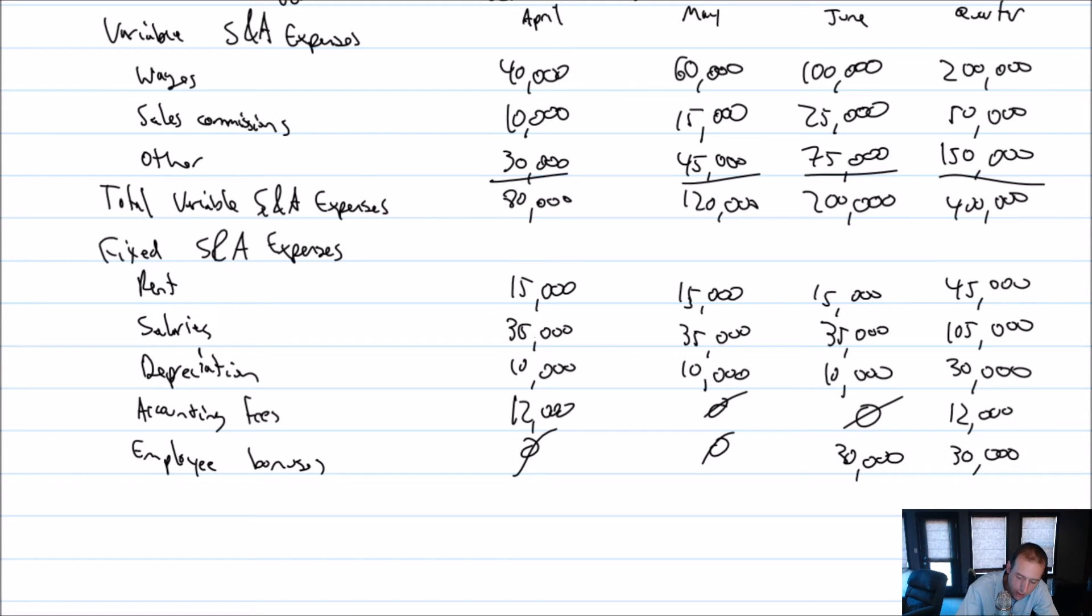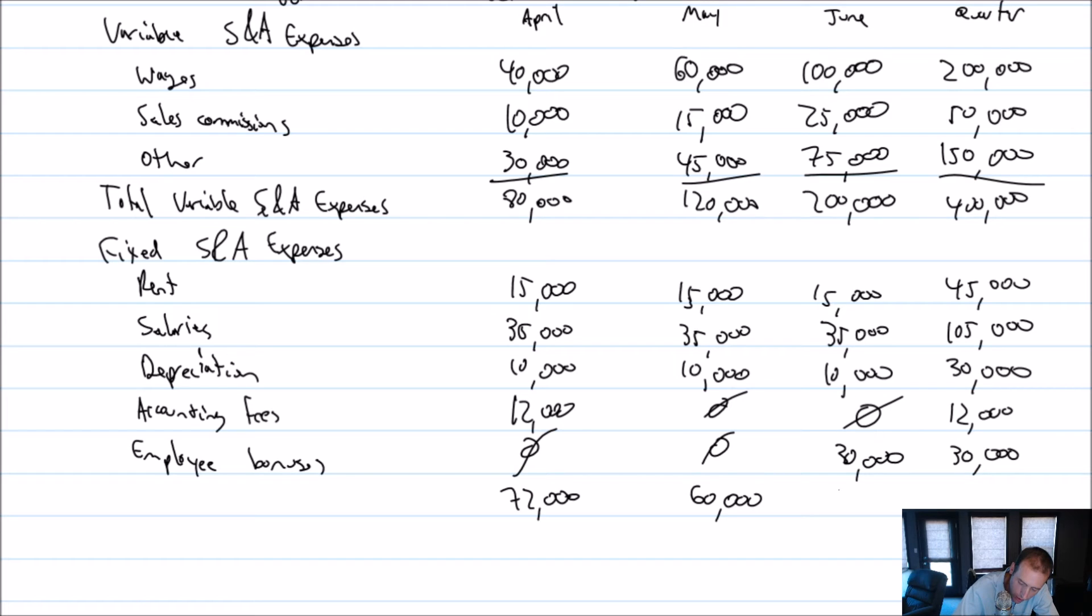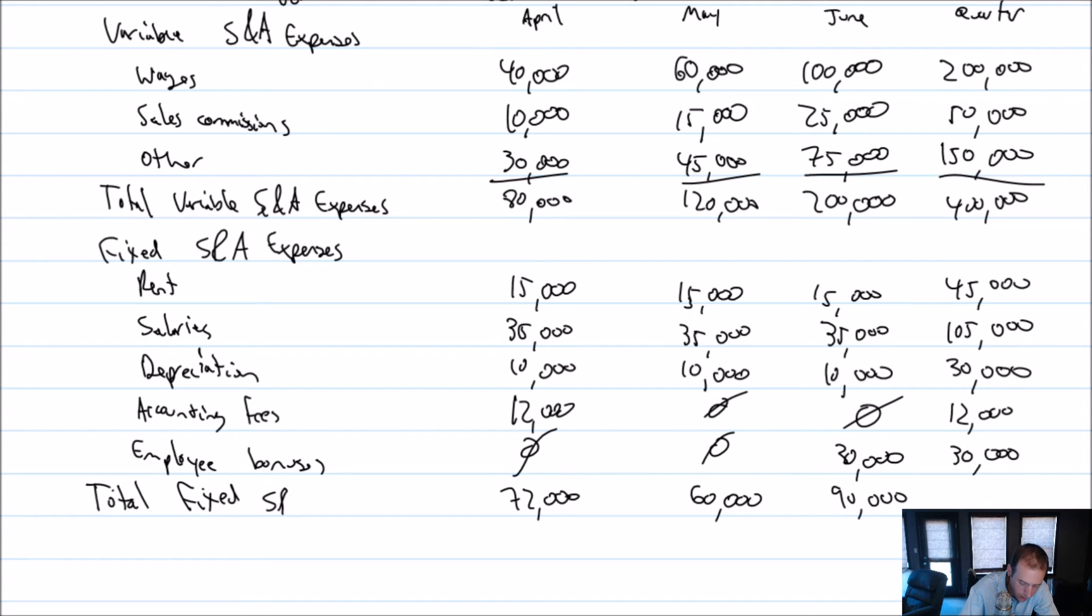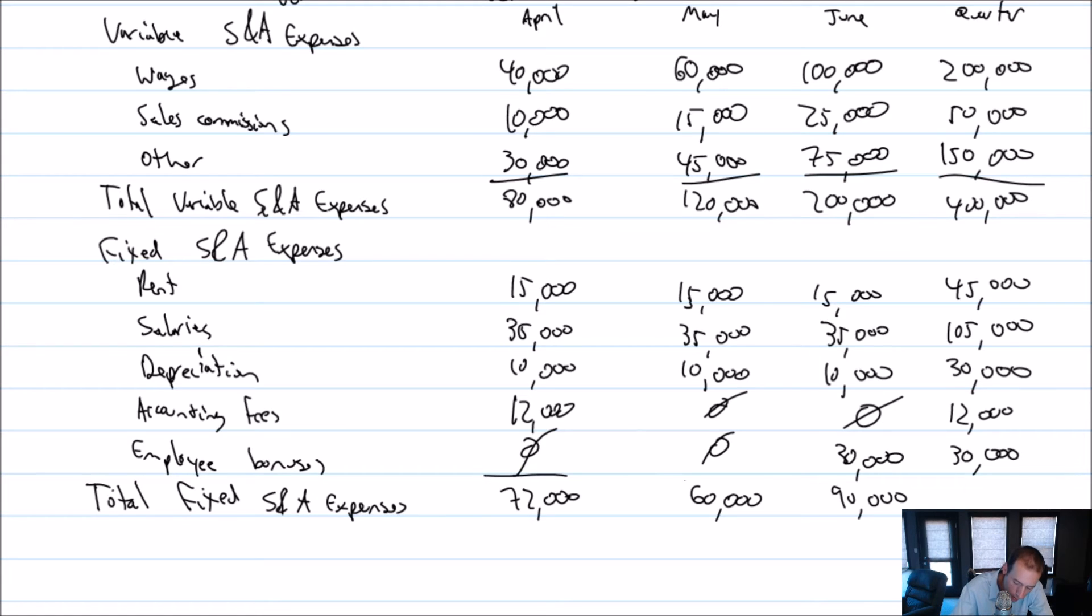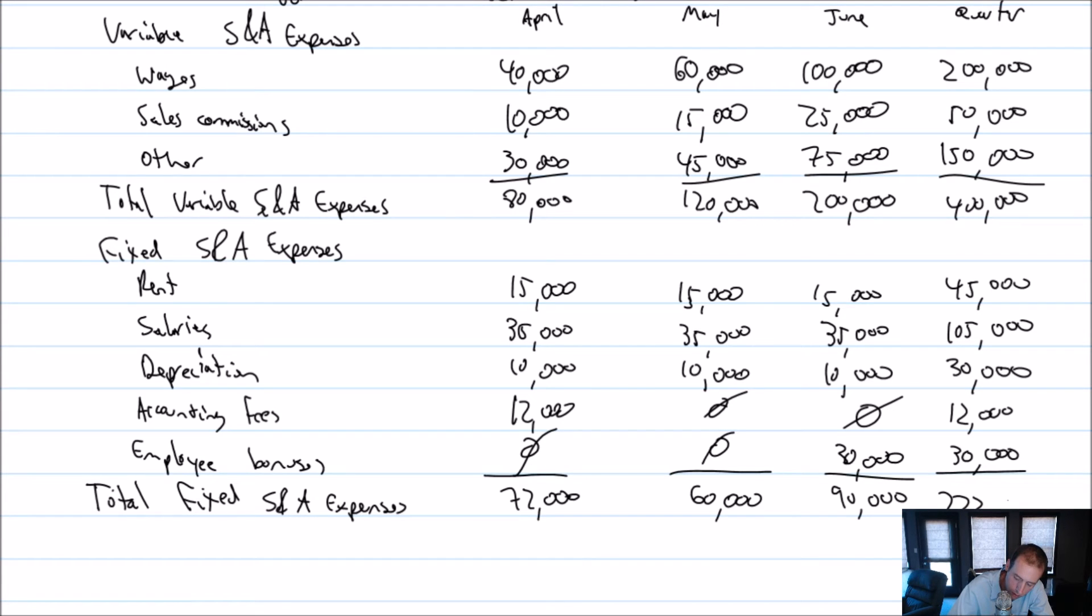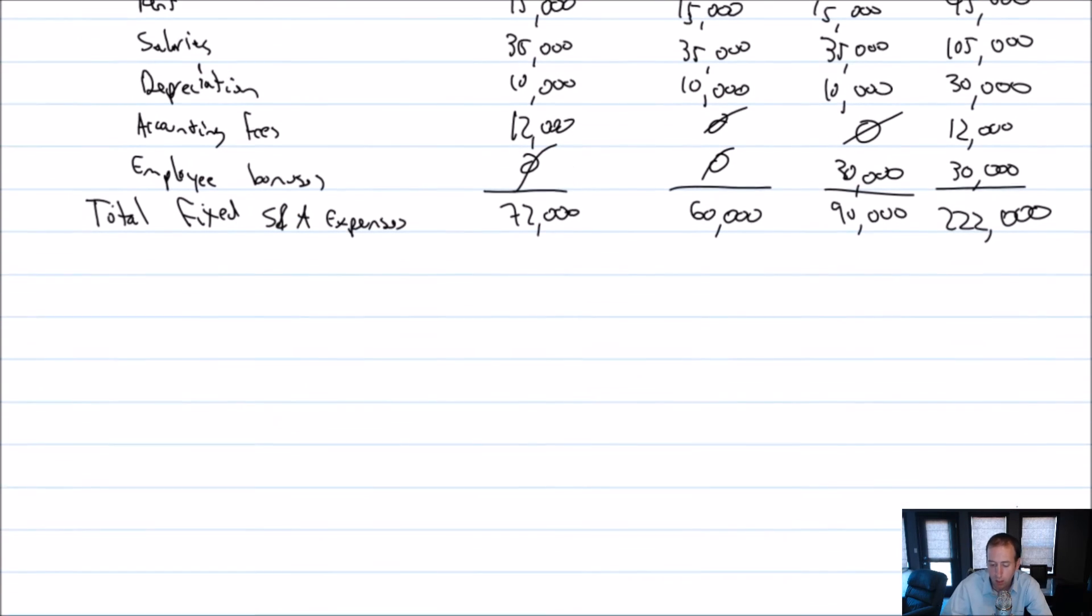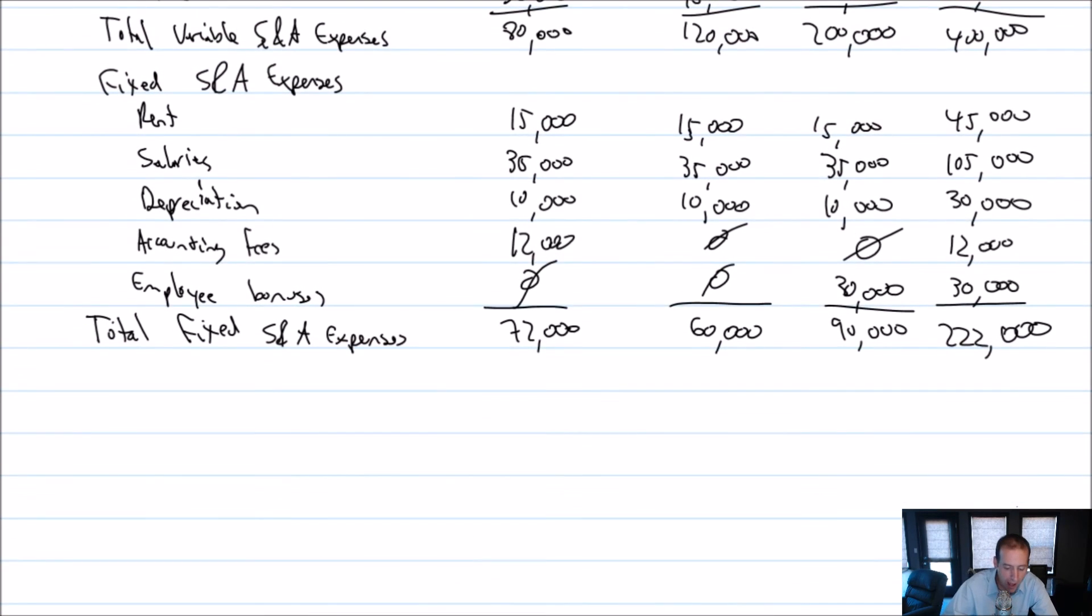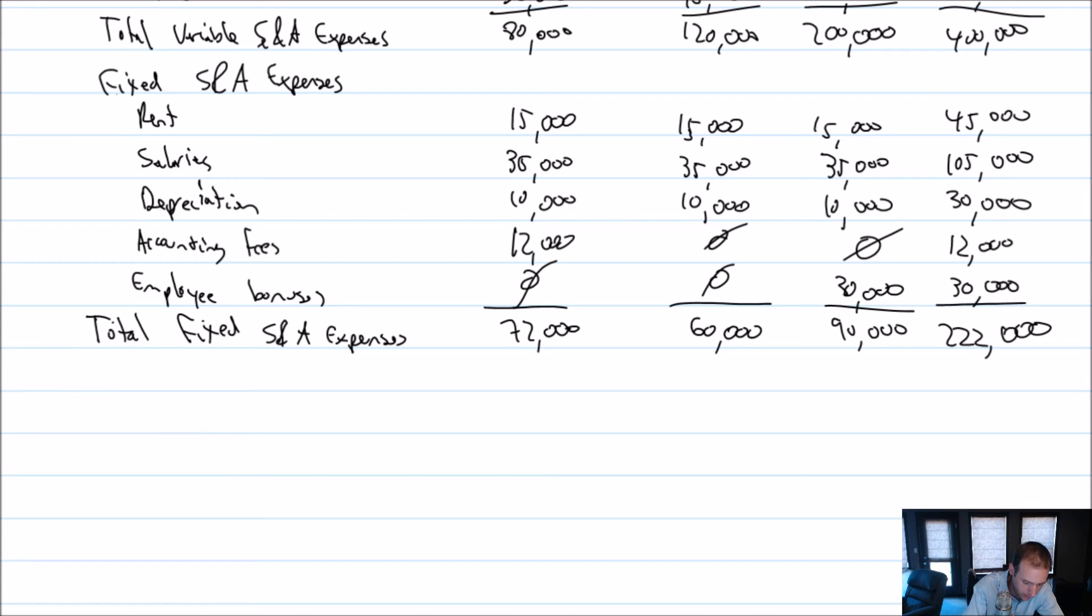So our totals are $12,000 and $30,000. Adding down this list: $72,000, $60,000, and $90,000. This is our total fixed selling and admin expenses. Our grand total here is $222,000. We're going to add our variable to our fixed to get our total selling and admin expenses. We have our total variable, we have our total fixed, let's get our grand total.